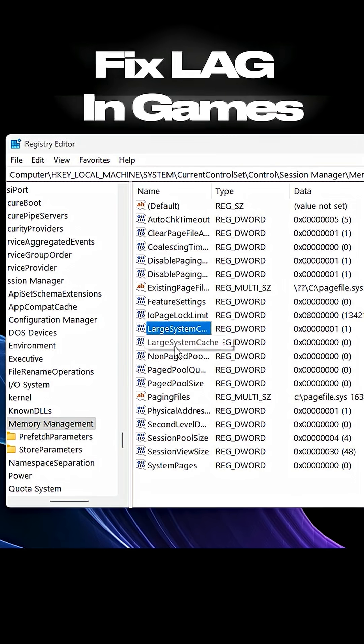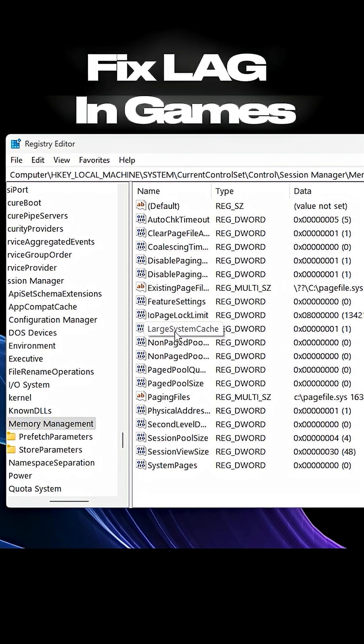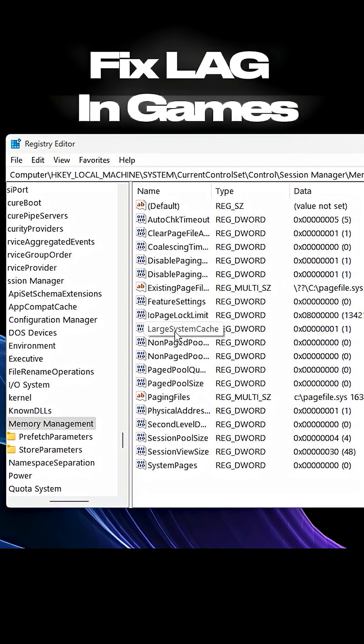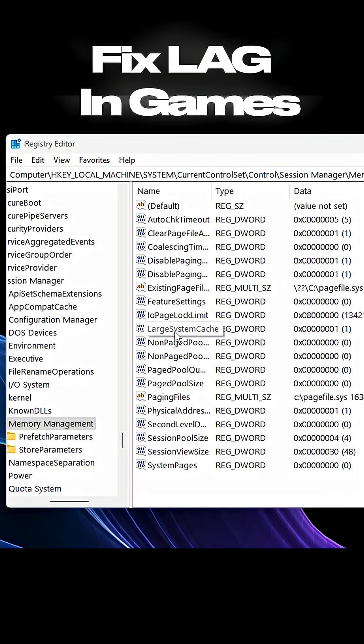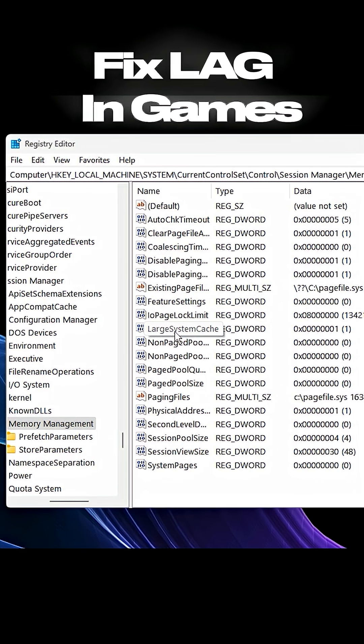This lets Windows allocate memory more efficiently, improving gaming performance while keeping background processes in check.